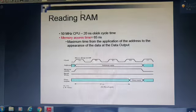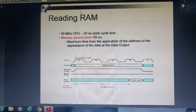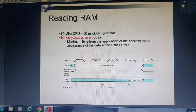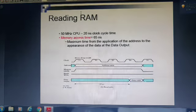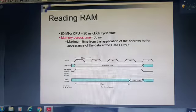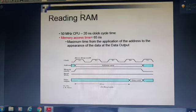I am assuming here the CPU clock frequency is 50 MHz and each cycle time is 20 ns. In order to perform a read operation, the memory access time required is 65 ns.